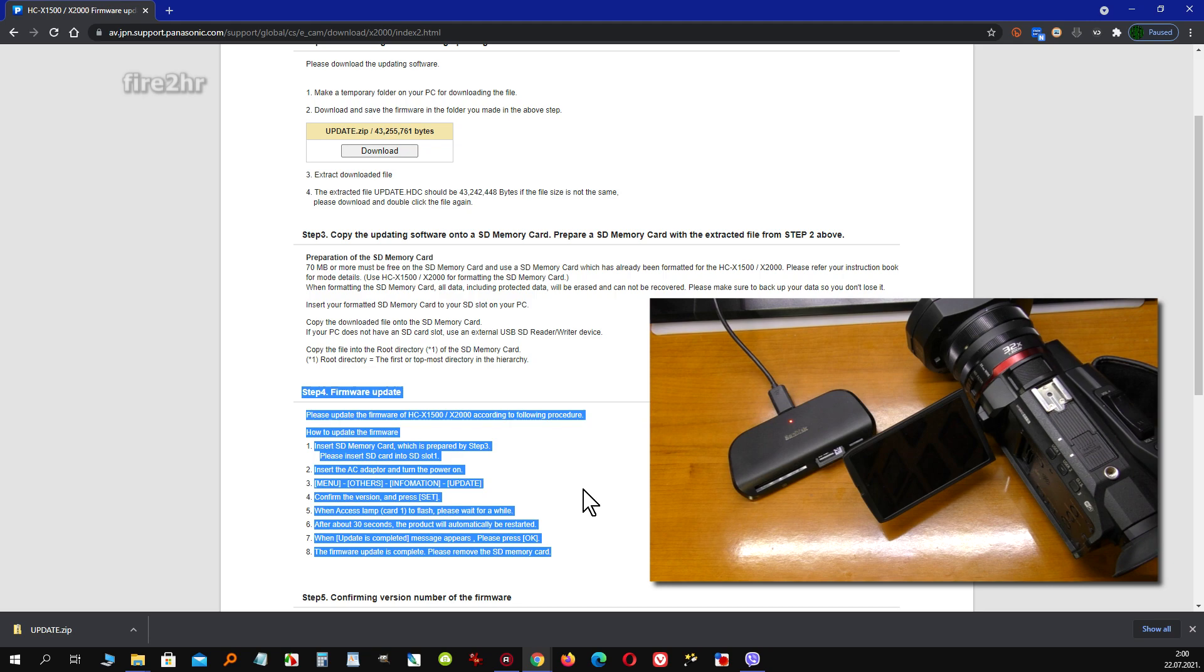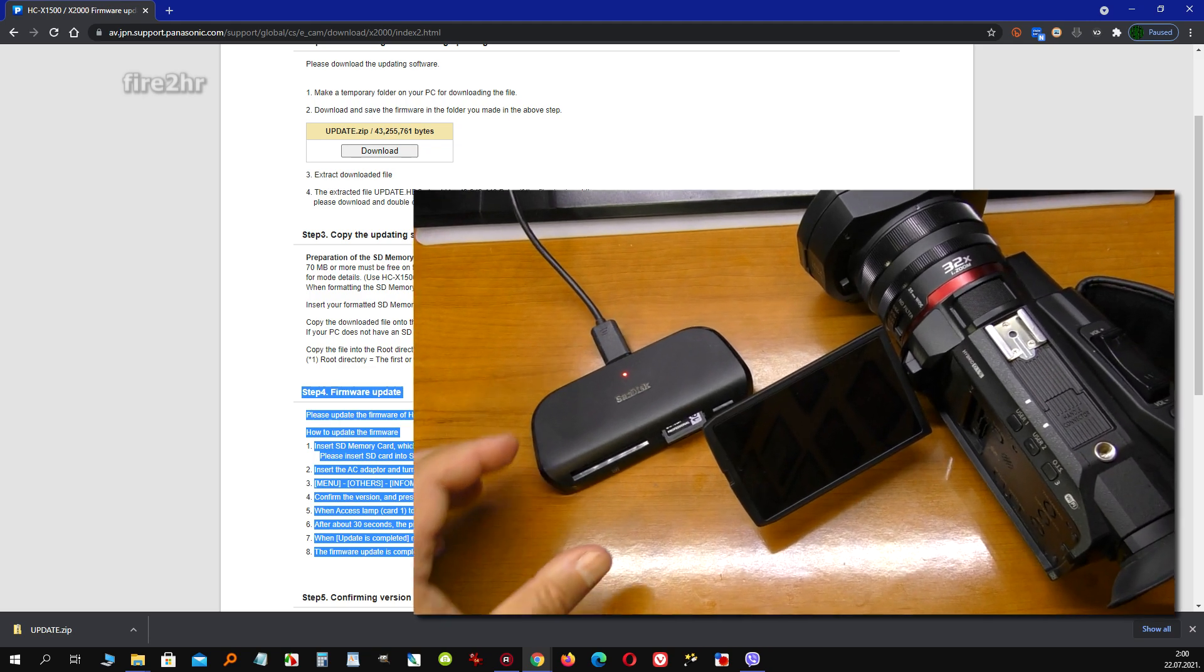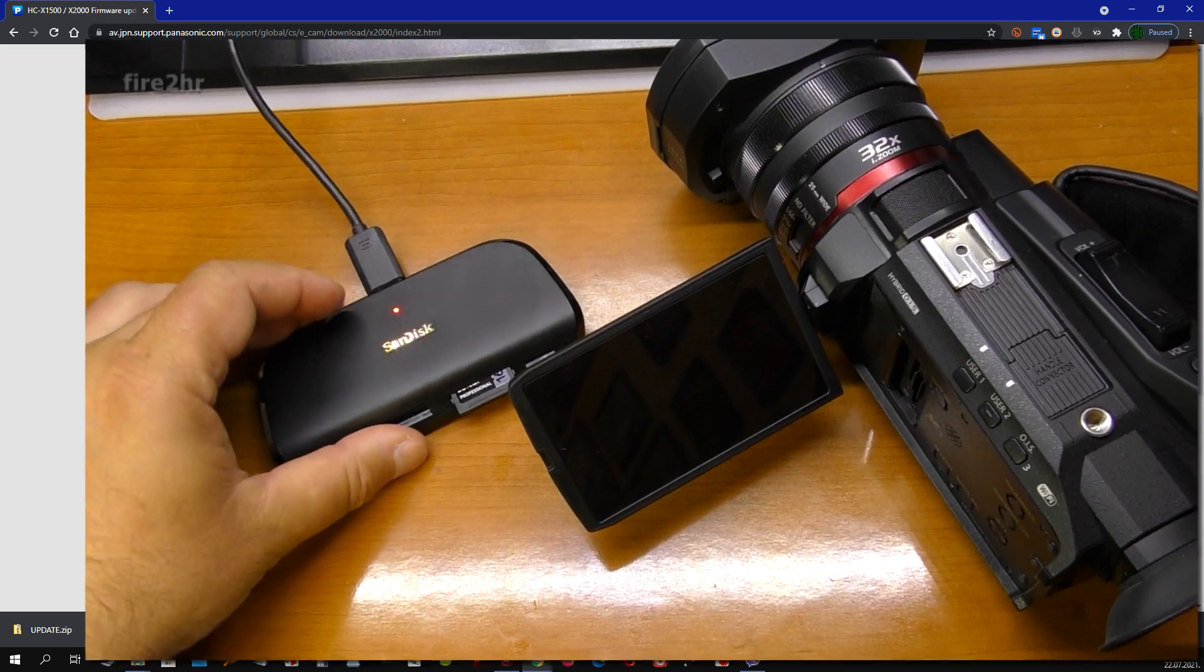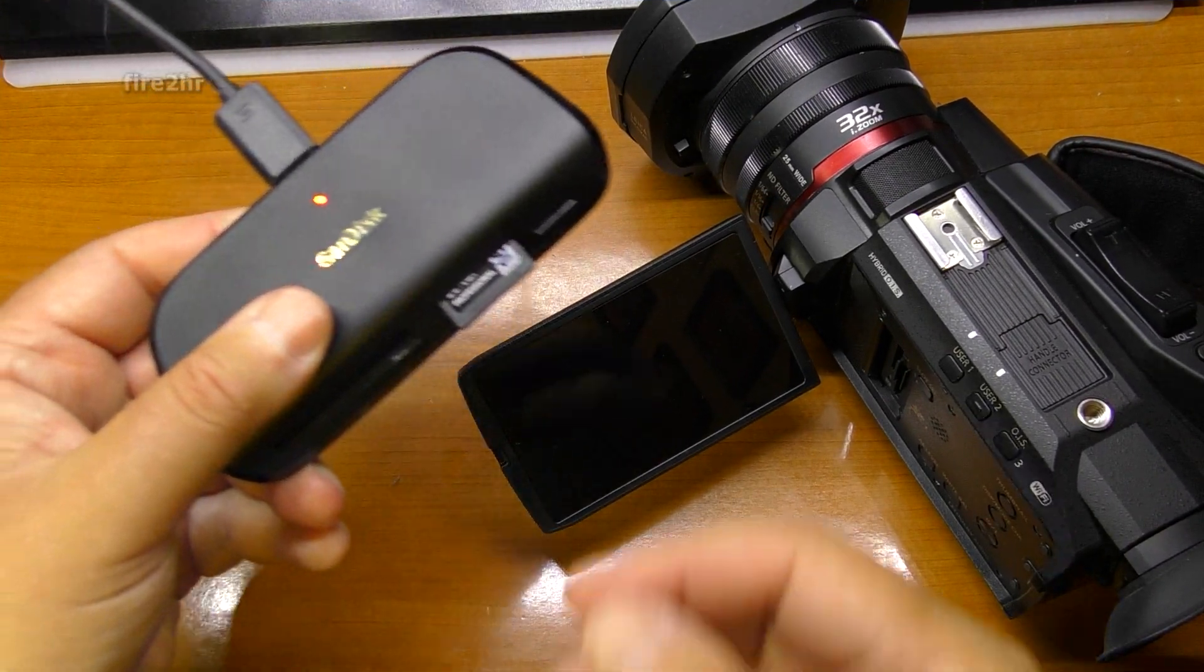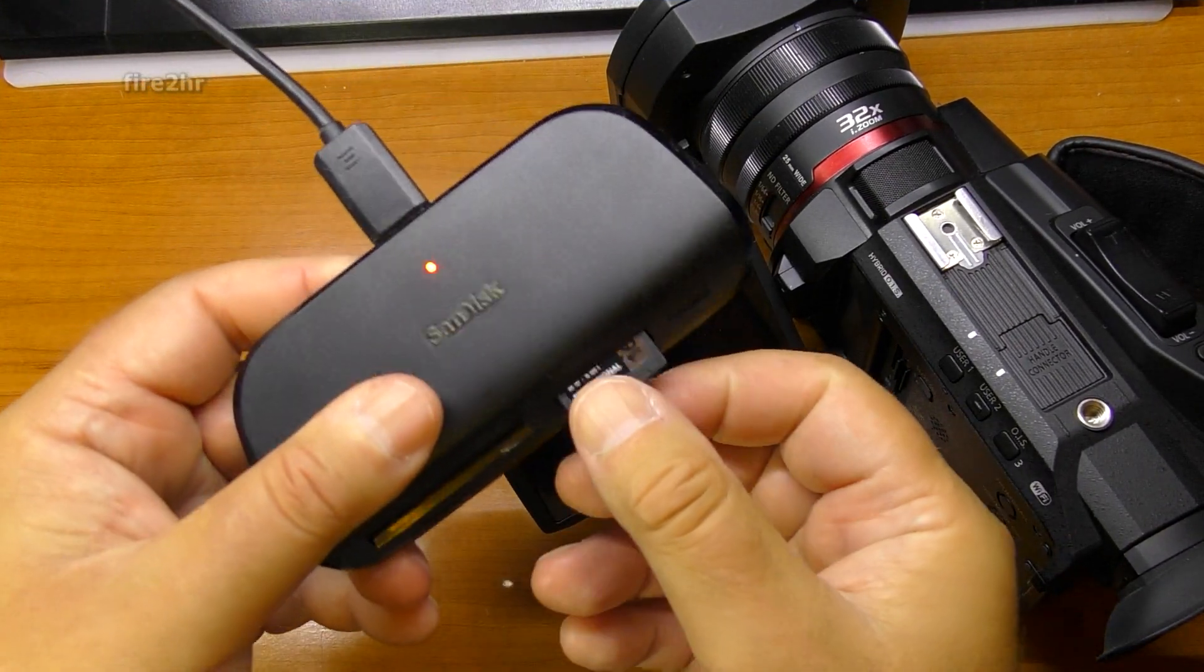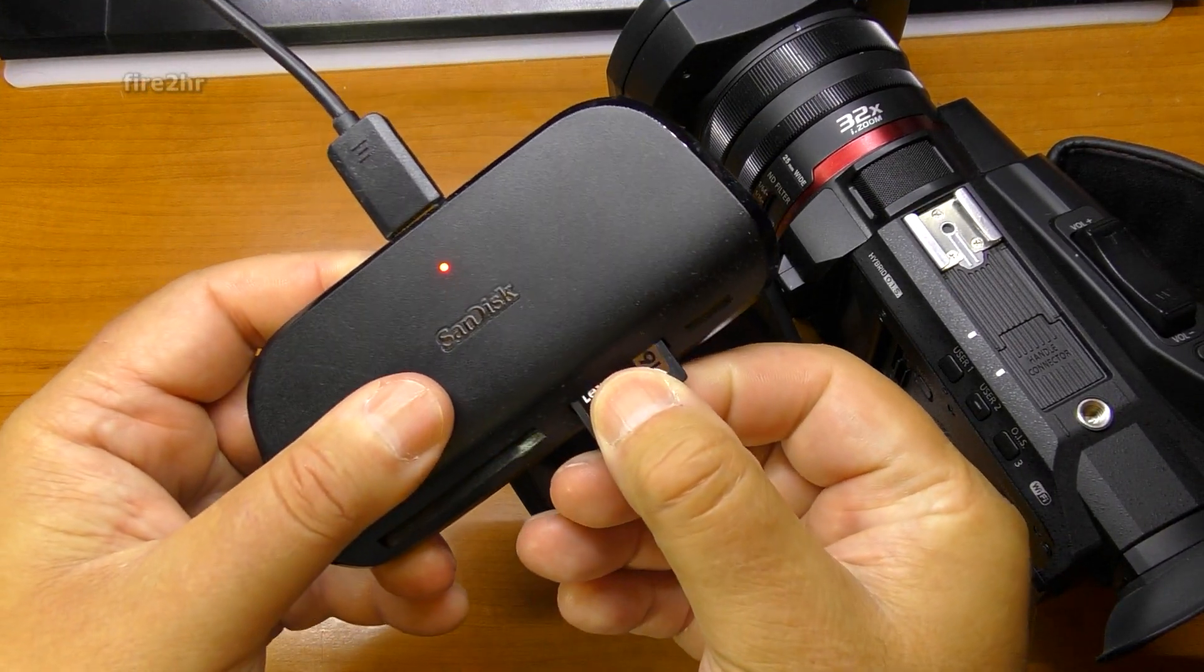After copying the update.htc file to the root directory of the memory card, you must eject it from the memory card reader on your computer and put it back in the camcorder. The camcorder, of course, needs to be off.